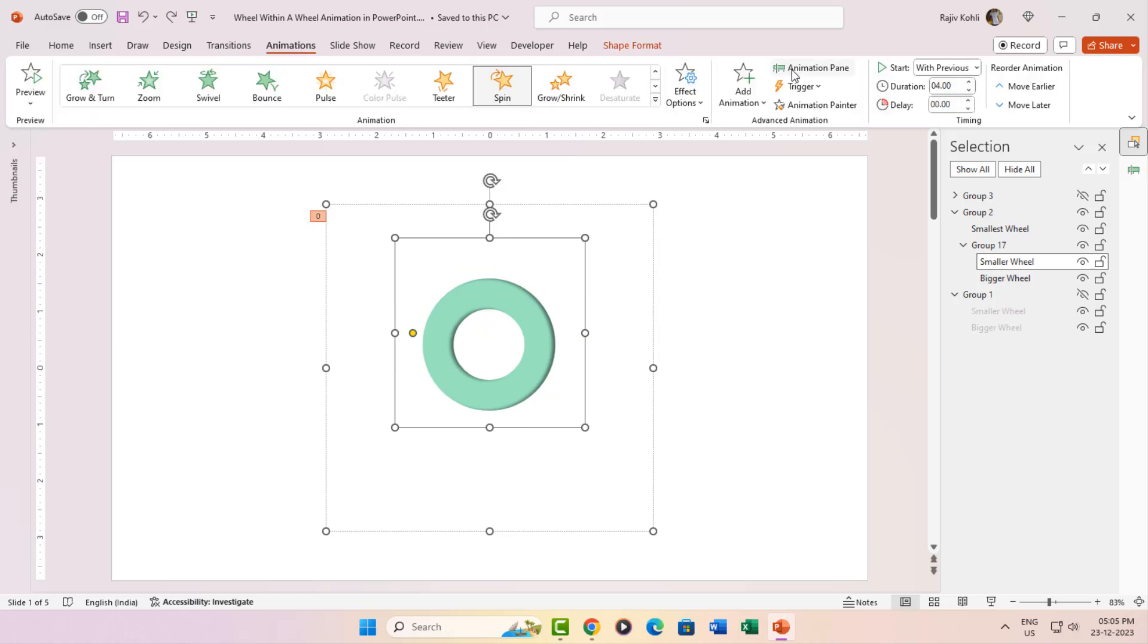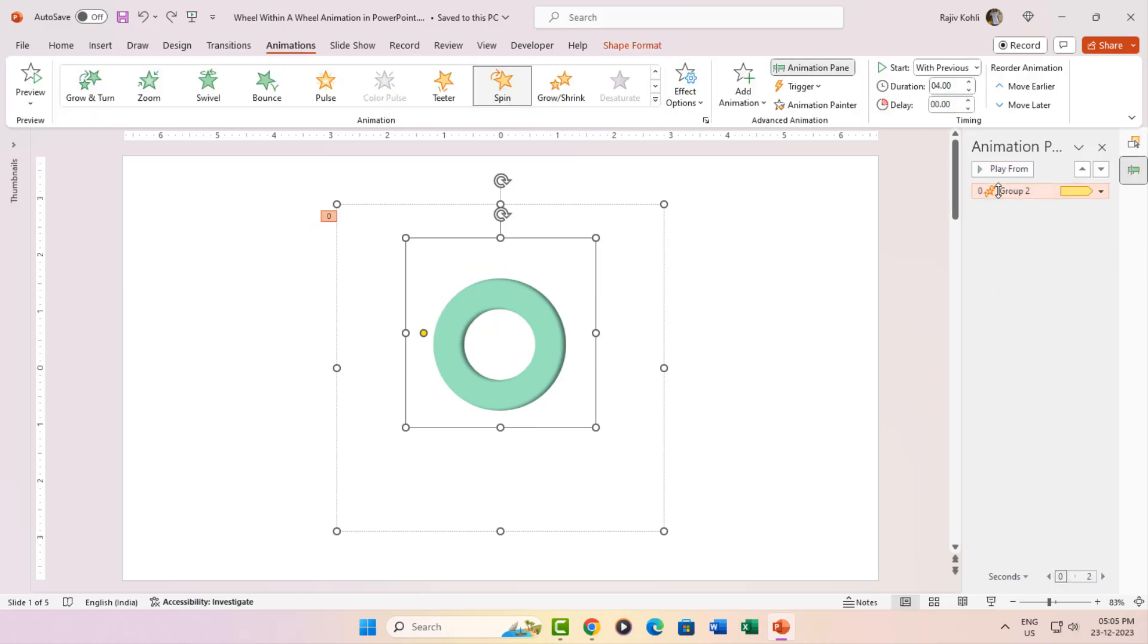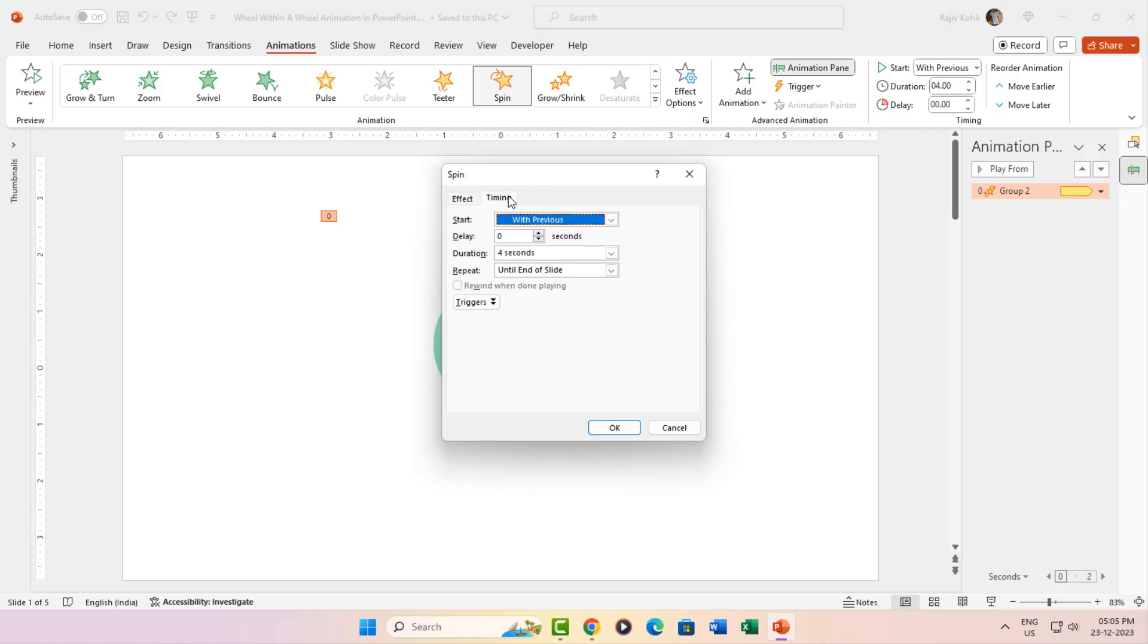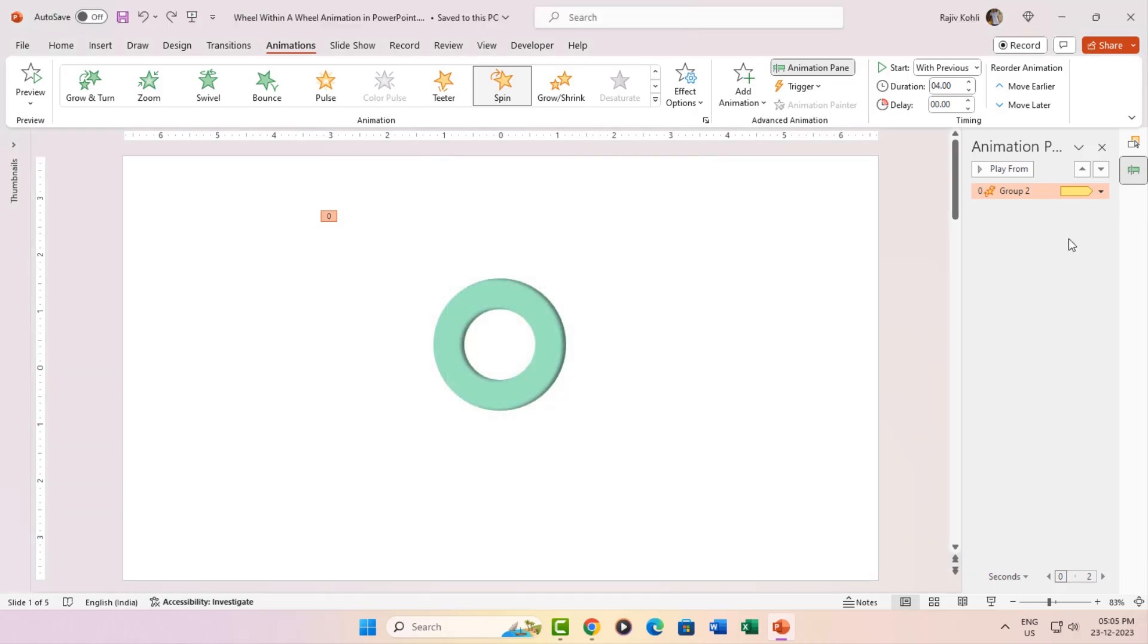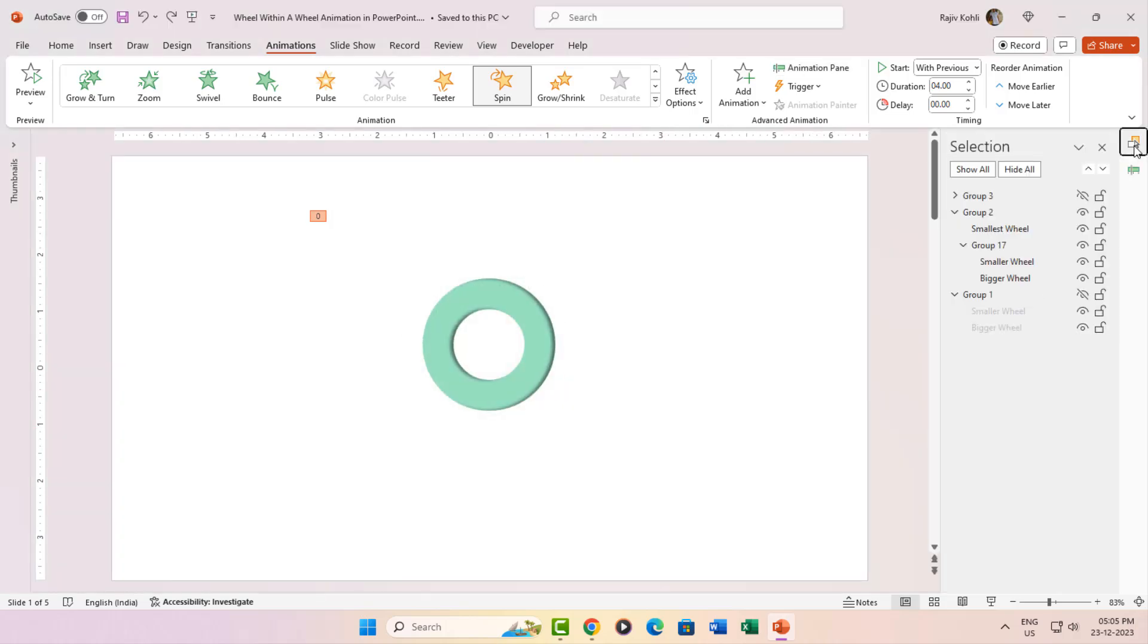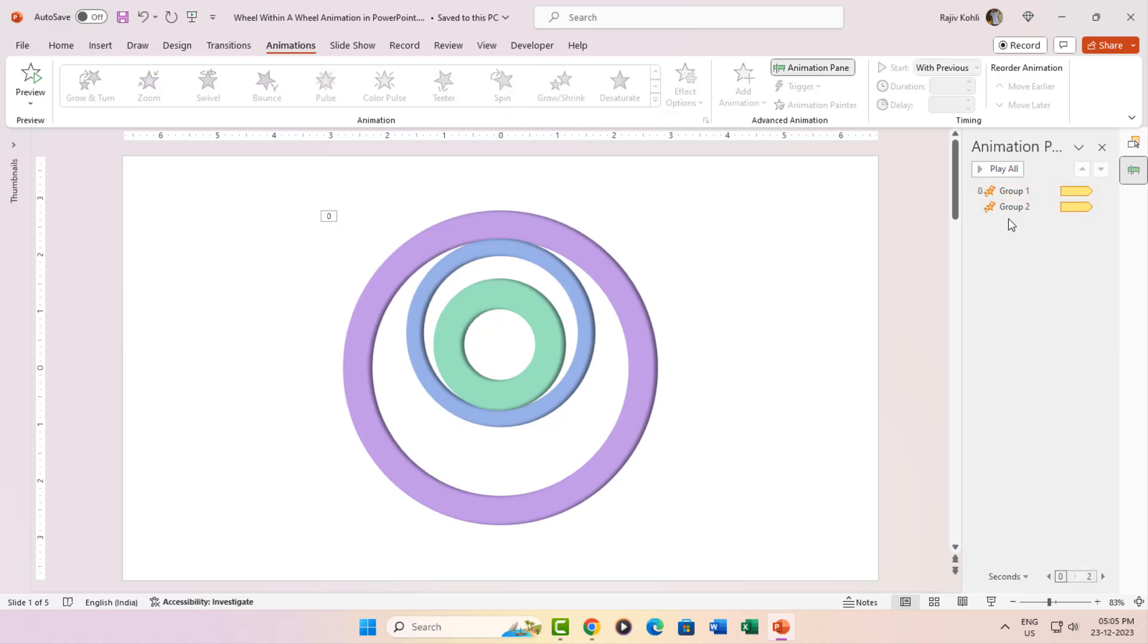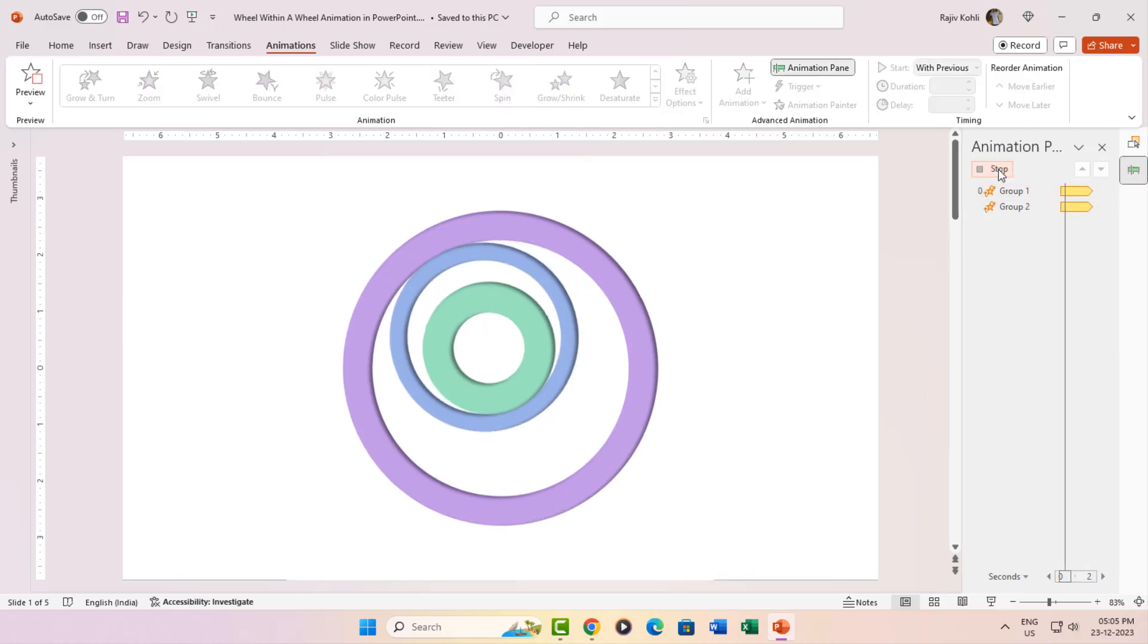Animations anyone? Yep, Group 2 gets the same spin treatment in the animation pane. Unhide Group 1 and behold, all three hollow shapes, ready to dazzle on the slide.